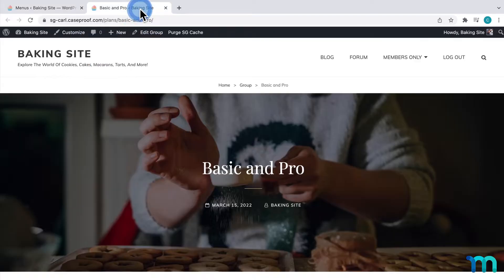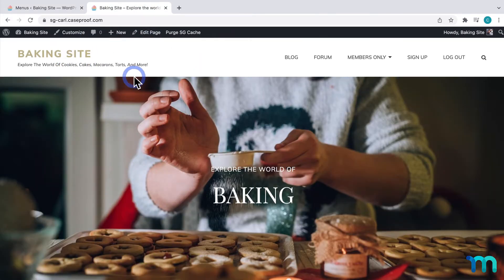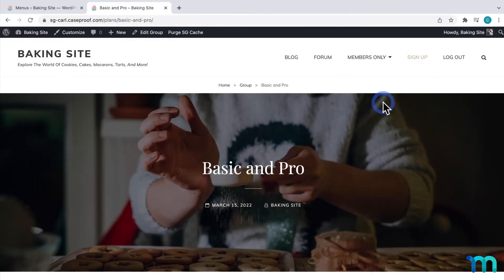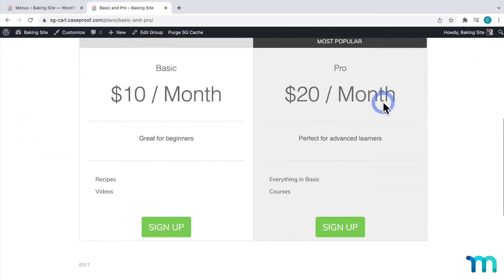Now, I'll go back to my site, go to the home page, and I'll see that Sign Up's been added to my menu. And, if I click on Sign Up, it takes me to my Group Pricing page.